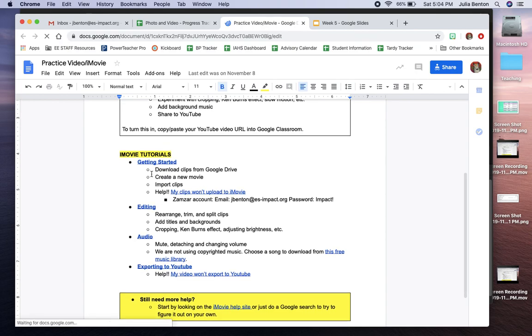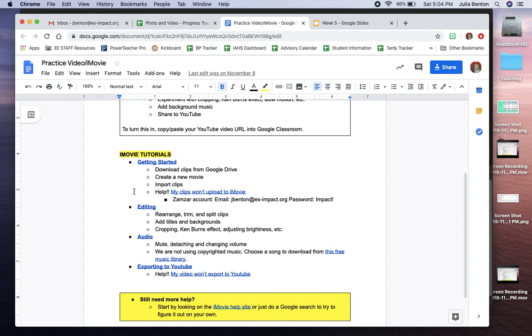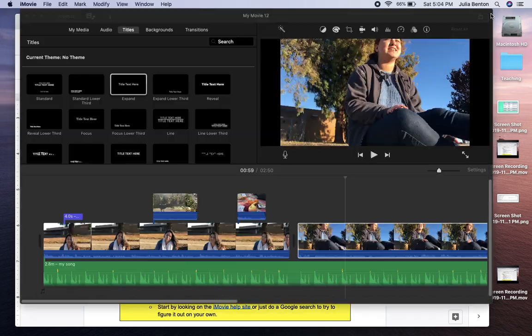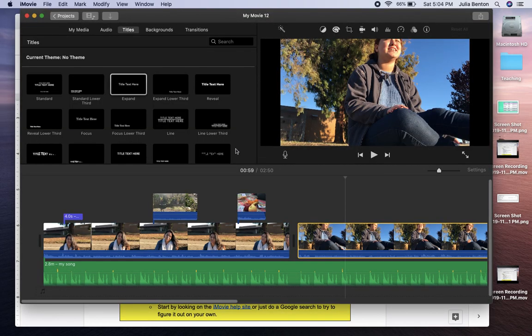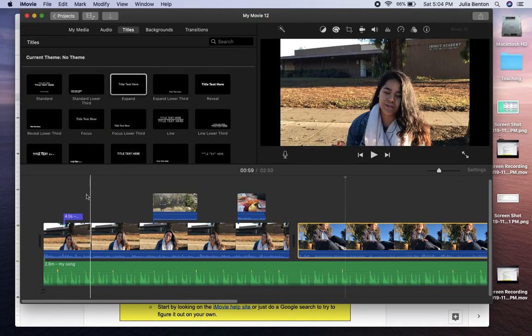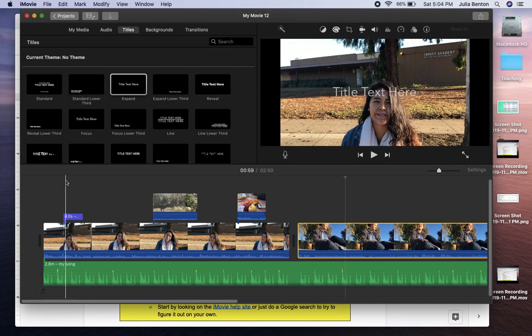So if you don't remember how to import clips or if your clips aren't uploading or whatever, re-watch these as a refresher. I'm going to go over a few things though that are documentary specific that aren't in those other tutorials.